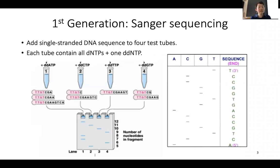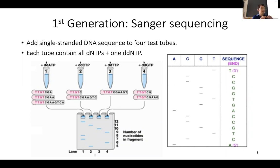The first generation sequencing is Sanger sequencing, and Sanger actually won the Nobel Prize for inventing this technology. The idea is you need to have enough copies of the same DNA — many, many copies of the exact same DNA — and we only sequence one strand at a time, because the other strand is just a reverse complement of the first strand.